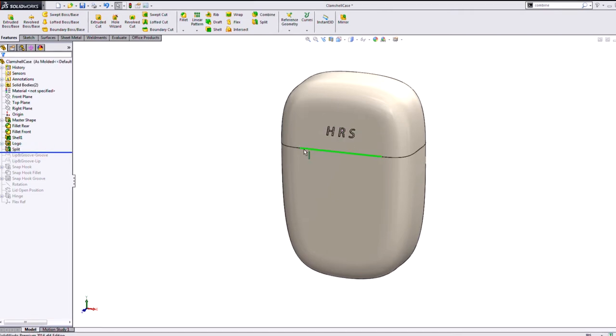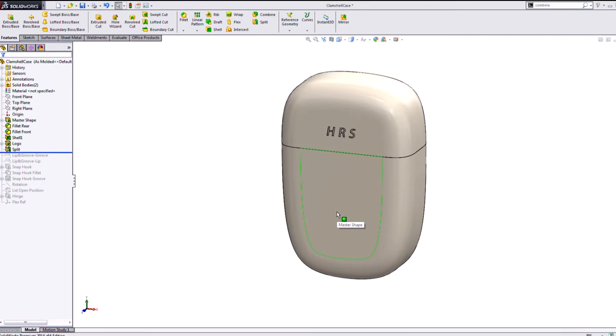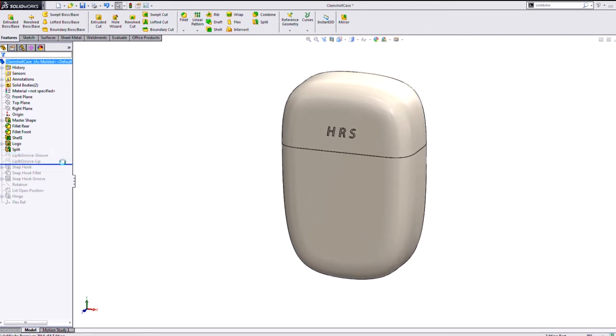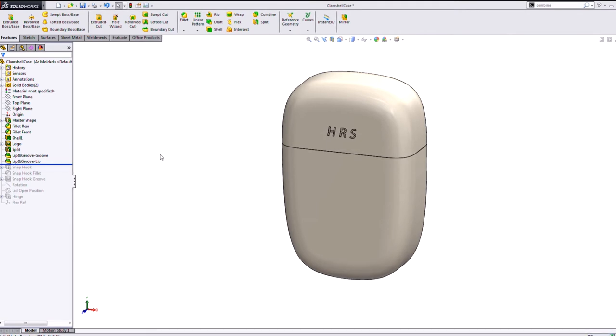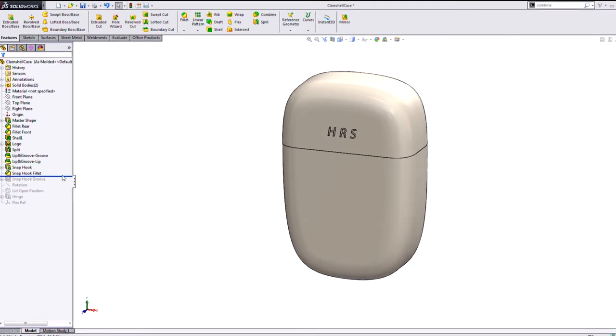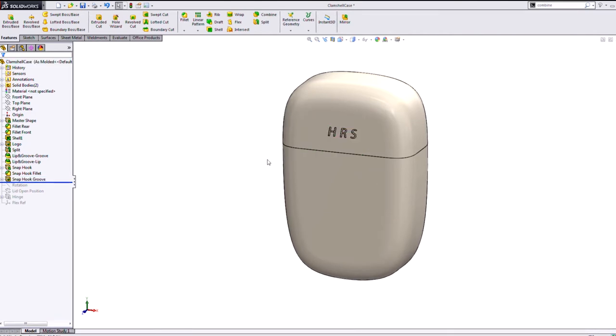We'll just find a plane and we'll split it. So now the lid is a separate body from the case. And now that lets me use these great plastics features like the lip and groove function, the snap hooks. And all of these will update and are related to both bodies. So it's a great way to design like that.